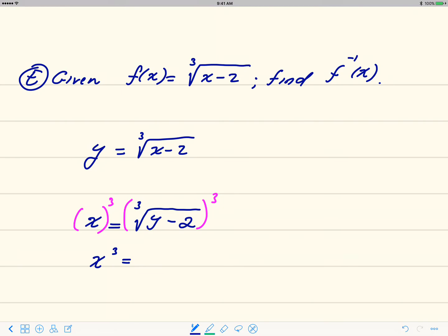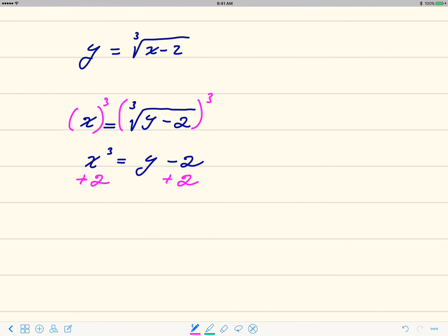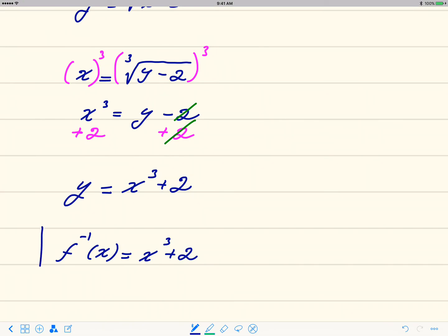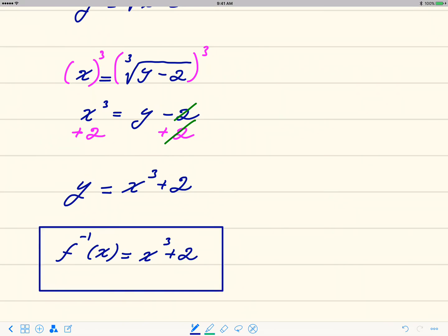Step three: cube both sides to eliminate the radical. On the left we get x cubed; on the right the cube root and the power of three cancel, leaving y minus 2. Add 2 to both sides — the negative two and positive two cancel — giving y equals x cubed plus 2. So f inverse of x equals x cubed plus 2.